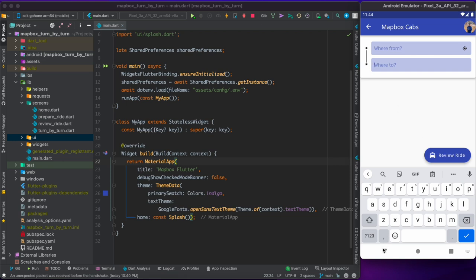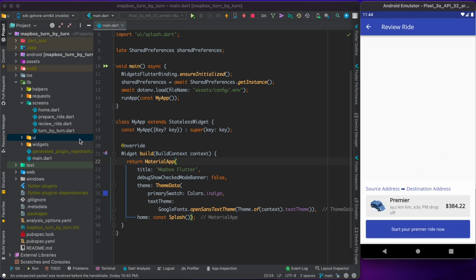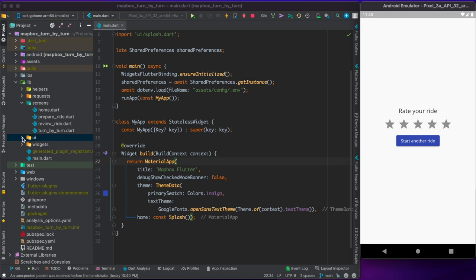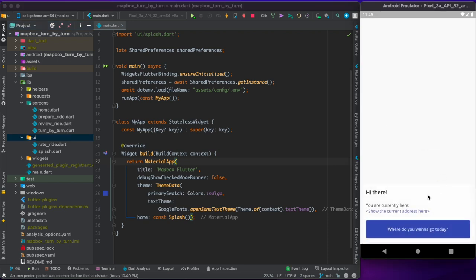The circle represents the pickup point and the square represents the destination. After entering both, clicking 'Review Ride' goes to the review ride page with a bottom modal sheet showing source and destination addresses (currently hard-coded). There's one car with placeholder distance and time values, and a cost. Clicking 'Start Your Premier Ride' simulates a completed ride and shows a rating screen. That's the starter application — we'll complete all four screens together.